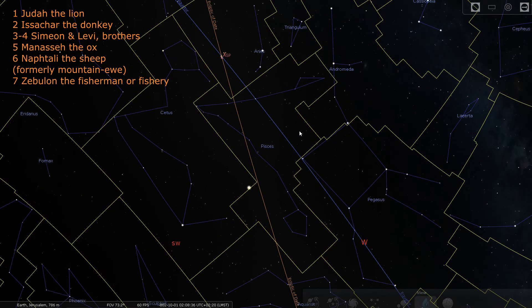Next to Naphtali is Zebulon the fisherman or fishery. Genesis 49 says of Zebulon that his distant border reaches Zidon. Zidon is a place north of Israel. The word Zidon literally means a place for catching fish.